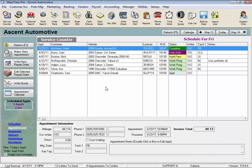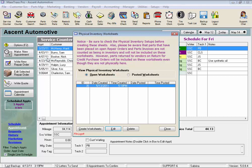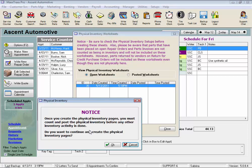Again, Parts Manager, and select Take Physical Inventory. And with this button, we can create a new set of inventory worksheets.